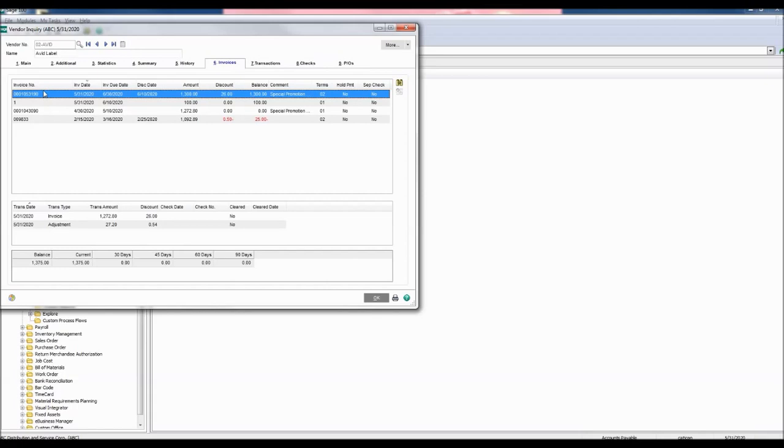Our invoice is the first invoice shown here. Once you find your invoice, the bottom window shows the transaction type as an adjustment with the current adjusted amount. So now our current amount is $1,375.